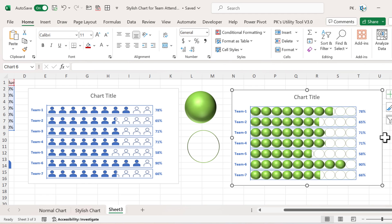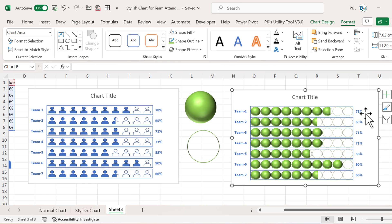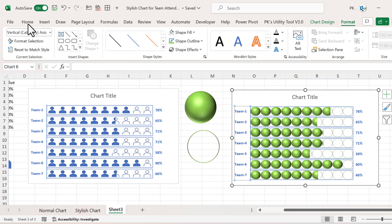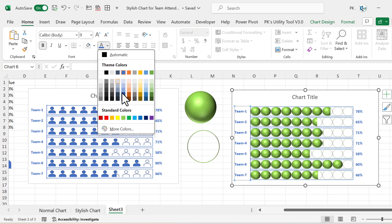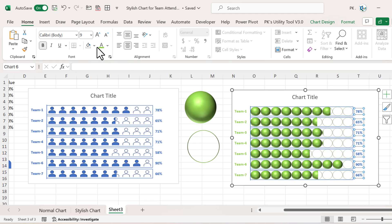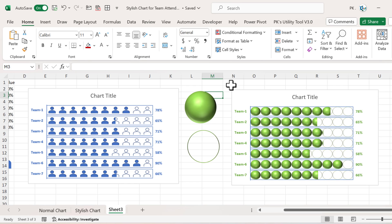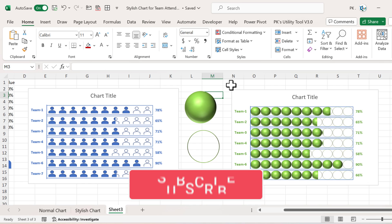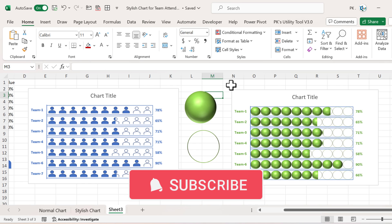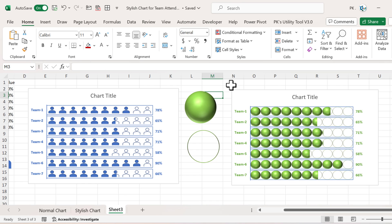Our second chart is ready. You can adjust the size accordingly and change the colors to match your theme — let's take this green and a slightly darker shade. That is how you can create these infographic charts in place of simple, boring charts and use them in your business dashboard. I hope you enjoyed this video. If you liked it, please hit the like button and subscribe for regular updates. Thank you so much for watching.